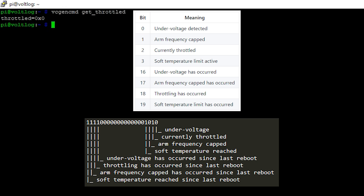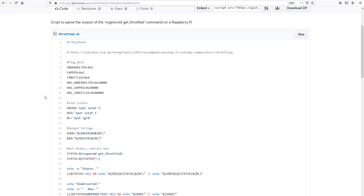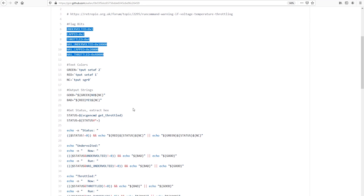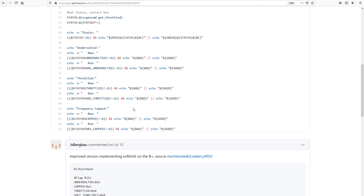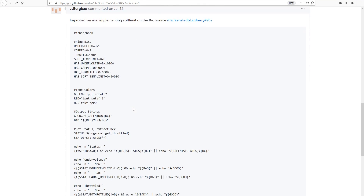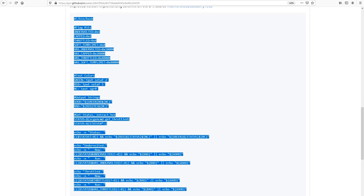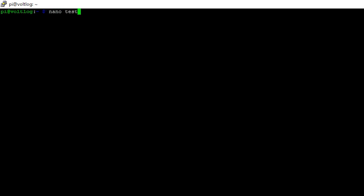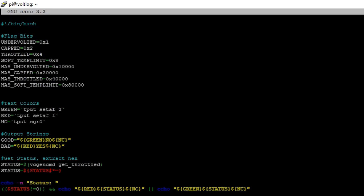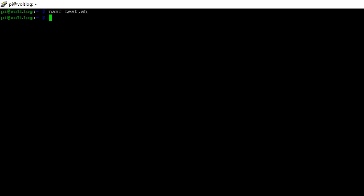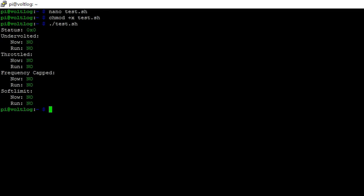I know it's not pretty to have to do this every time you check your system for throttling, but someone thought of this and wrote a script that will automatically check the status of those bits and report in a more readable manner. I found this on GitHub from username Alan. I grabbed the code, saved it inside a file called test.sh using nano, the built-in editor on the Raspberry Pi. I then made the script executable and voila.